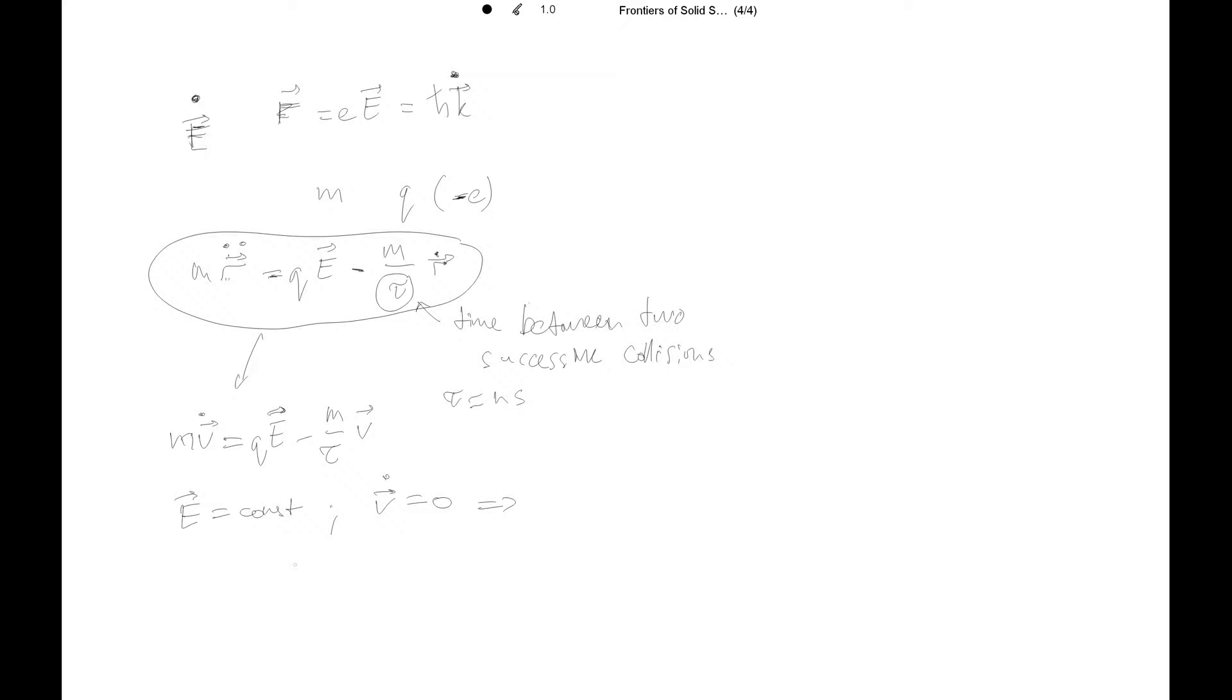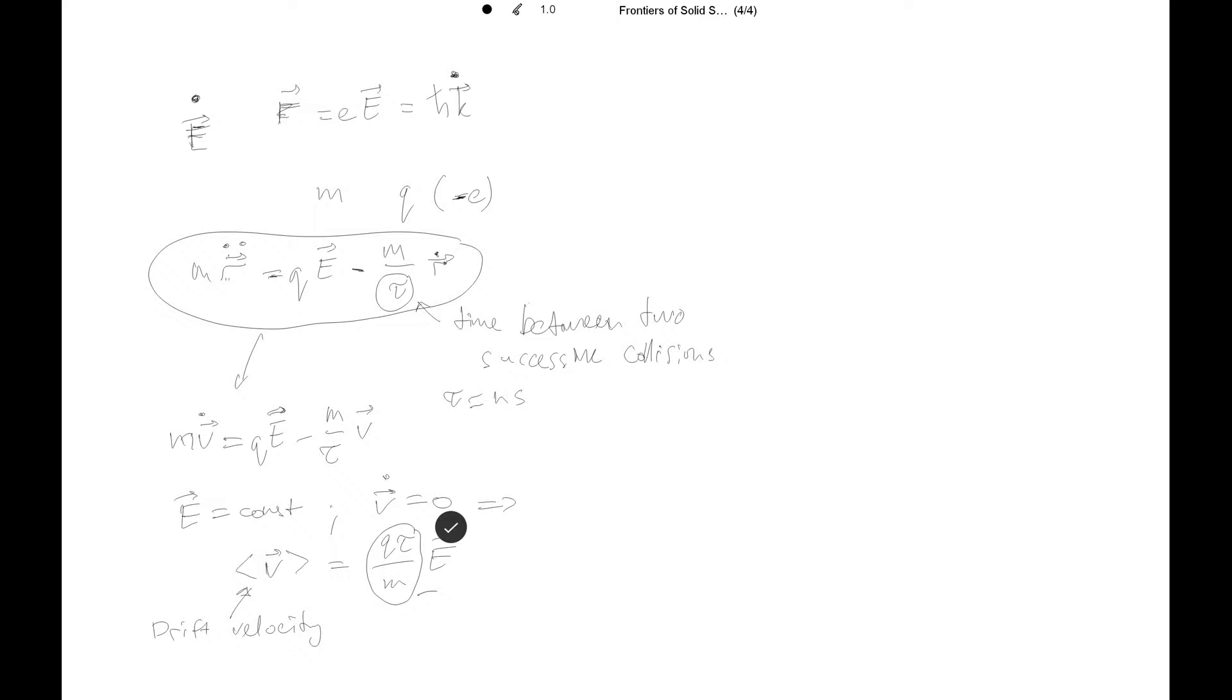And then you can write the equation of the steady state velocity in these conditions that v steady state will be q tau over m times E. So this is the drift velocity. And it's linearly proportional to the electric field. And you have this coefficient of proportionality in the Drude model, which has the electrical charge, the scattering time, and the mass. And this is a constant at normal conditions. And it's called electron mobility.